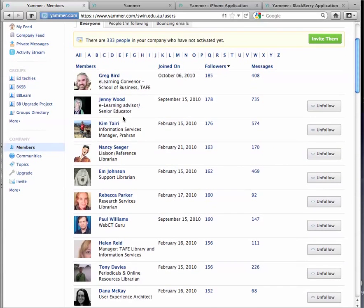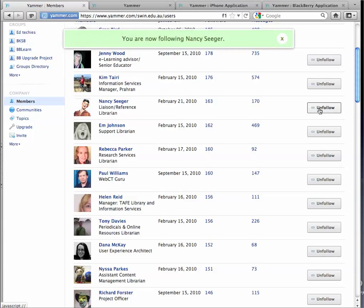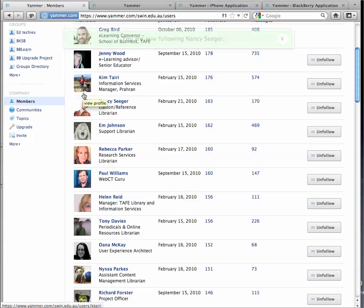And if you find someone that you really want to follow, they might be a colleague or someone that interests you, and I'll just use Nancy as an example for this, I could press this Follow button. And now any time Nancy posts a message to Yammer, that's going to appear for me. So I can elect the individuals that I want to follow, and that's great.